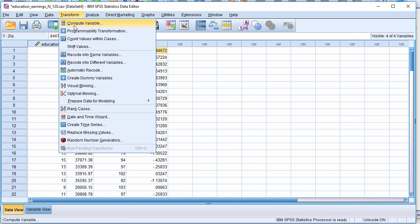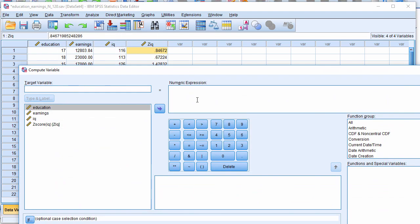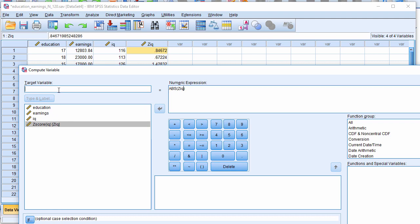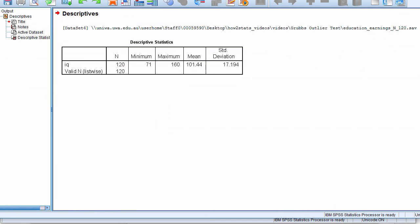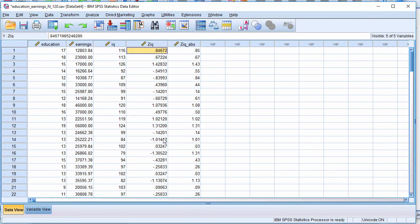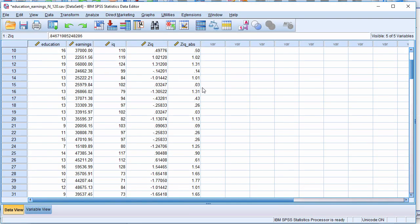And in SPSS, you would just create an absolute function like so. And you'd put the z-score in there. And look, I'm just going to do it anyway, as it turns out. So z-IQ absolute, and that creates absolute values with no negatives.